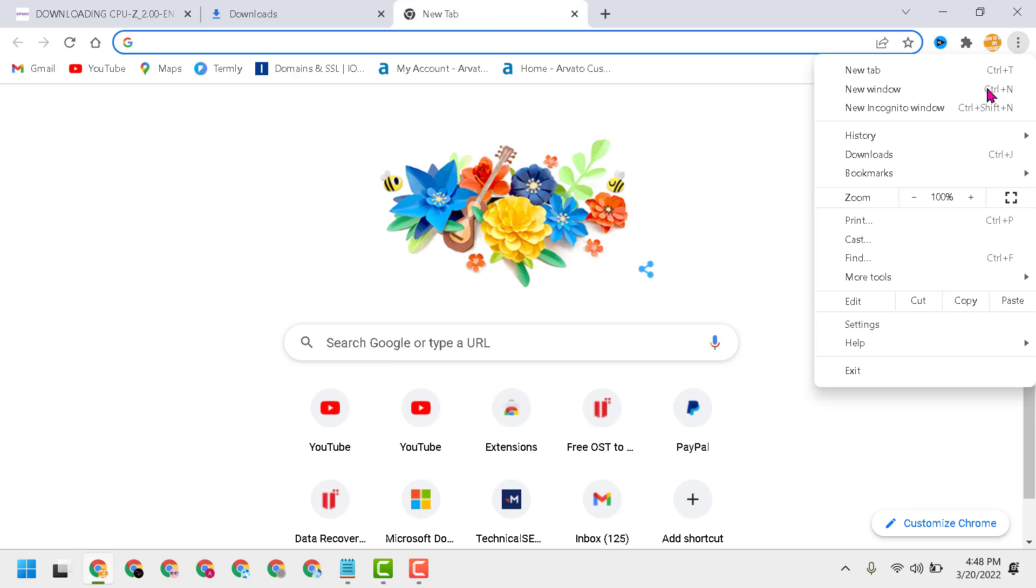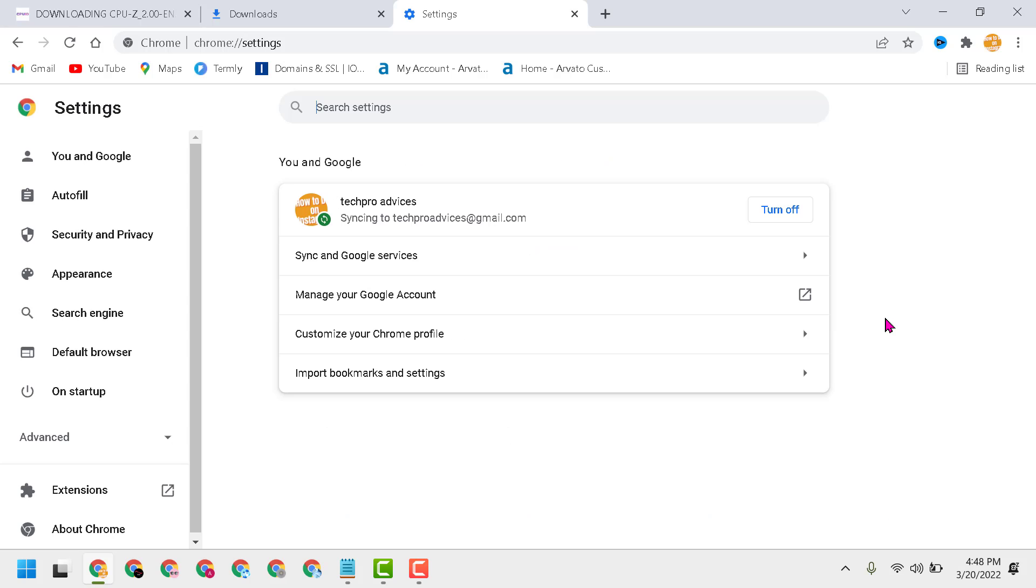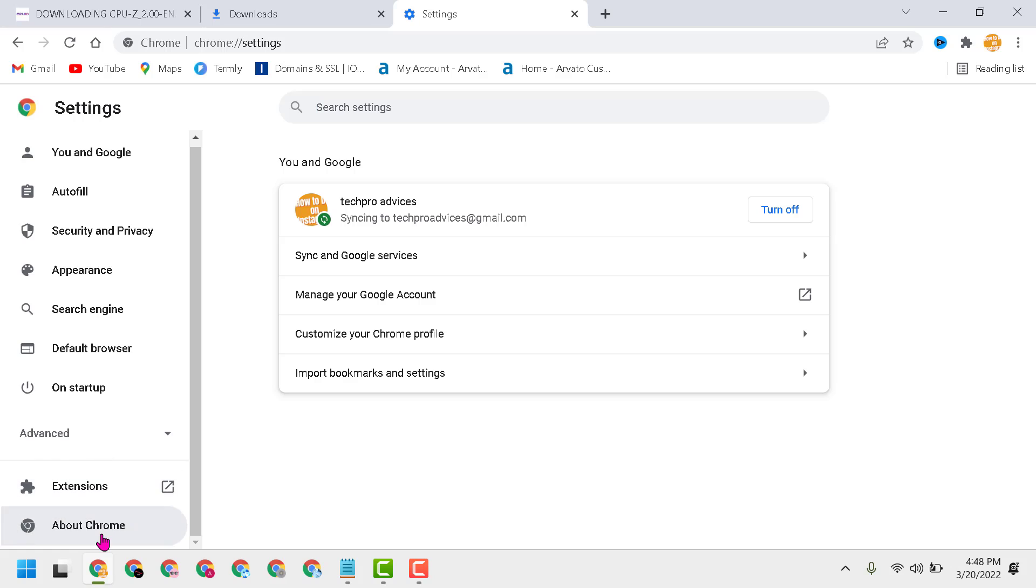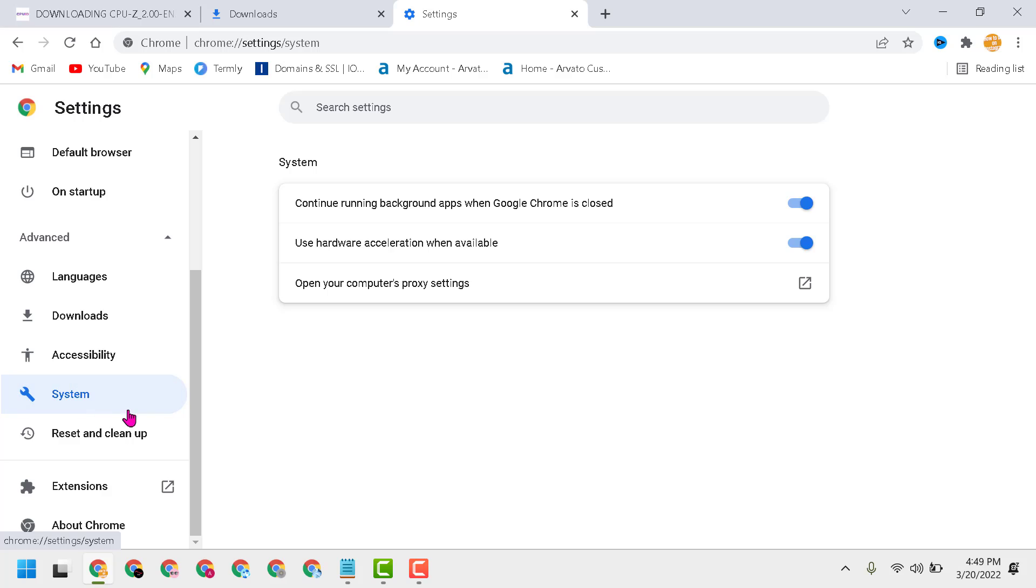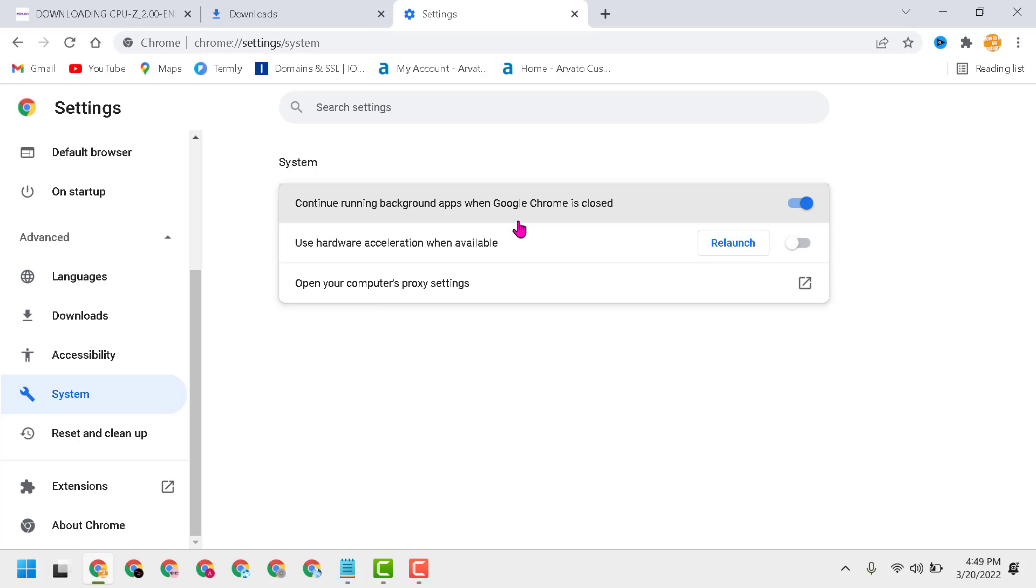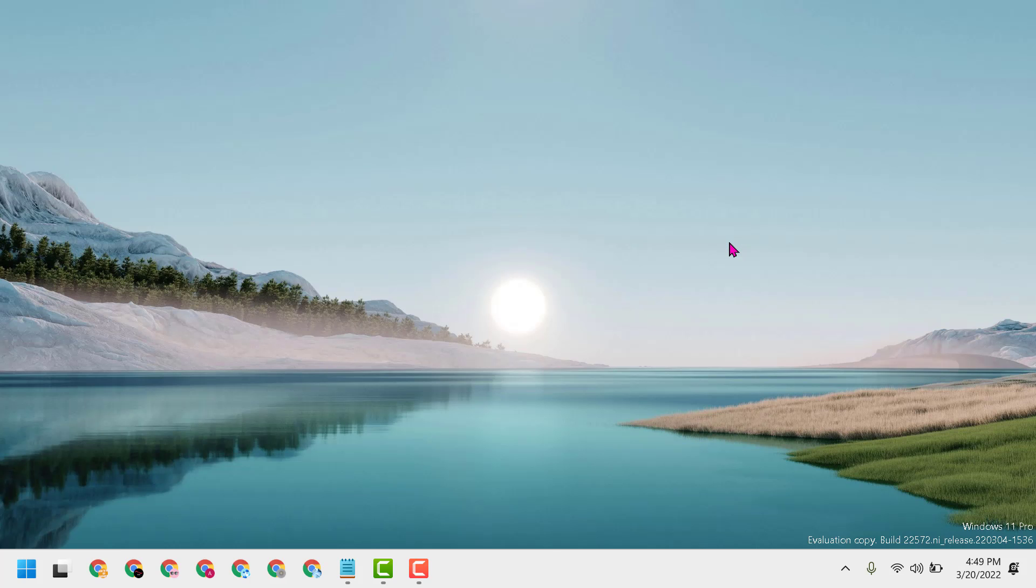Click on Advanced, then click on System. Here is the option 'Use hardware acceleration when available.' Disable this setting, then click on Relaunch. Hopefully this method will resolve the black screen problem.